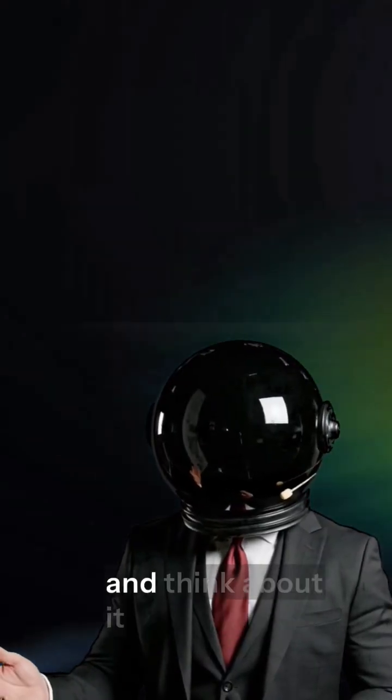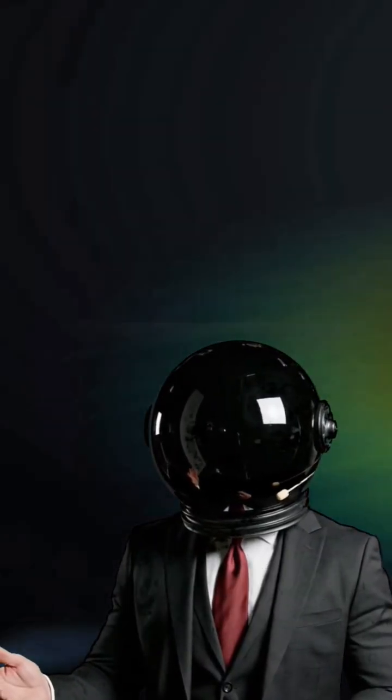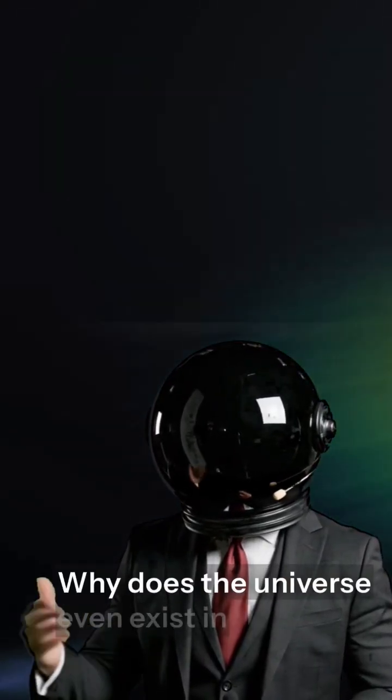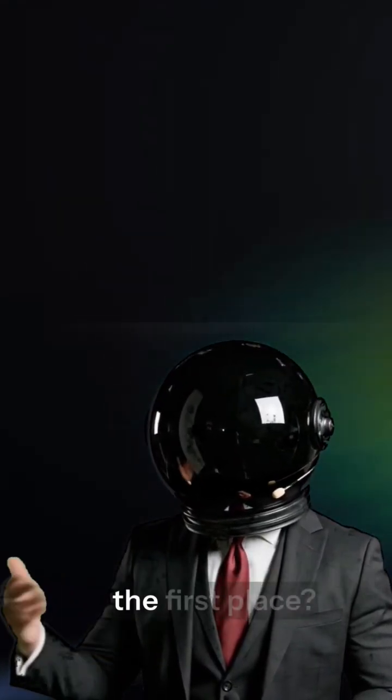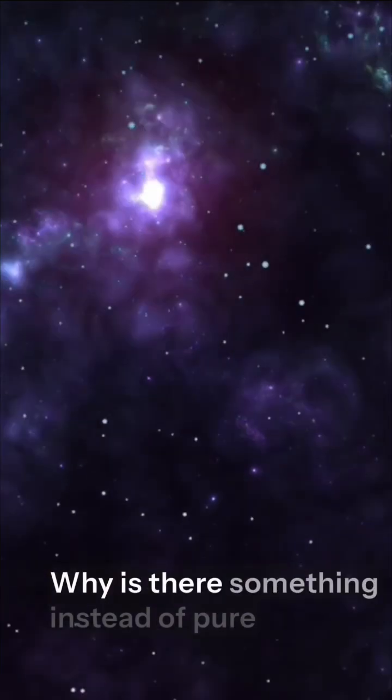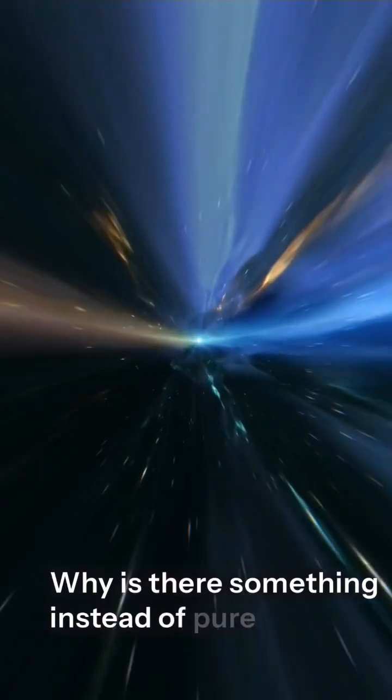It's kind of wild when you stop and think about it. Why does the universe even exist in the first place? Why is there something instead of pure nothingness?